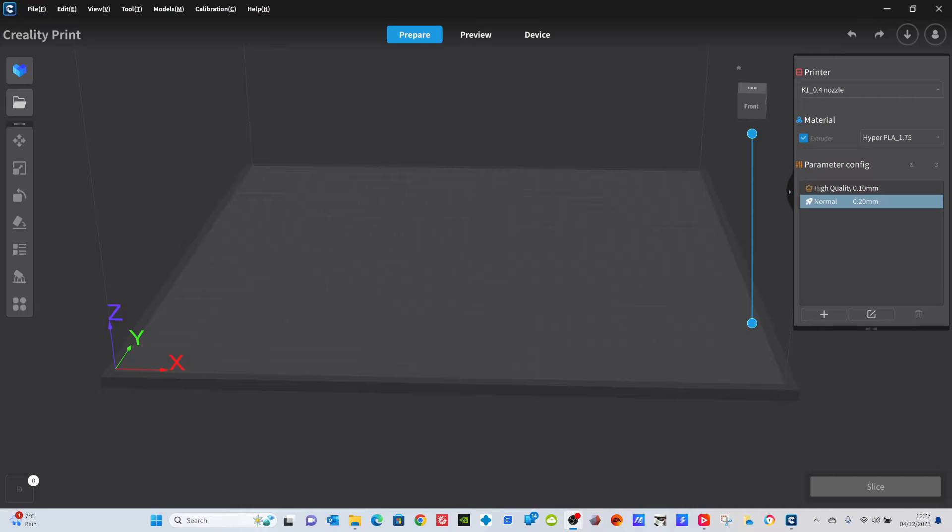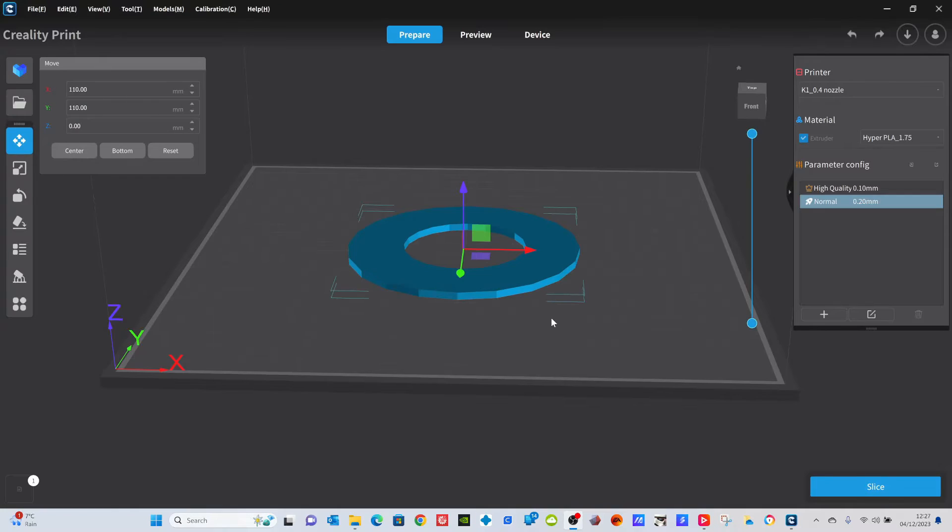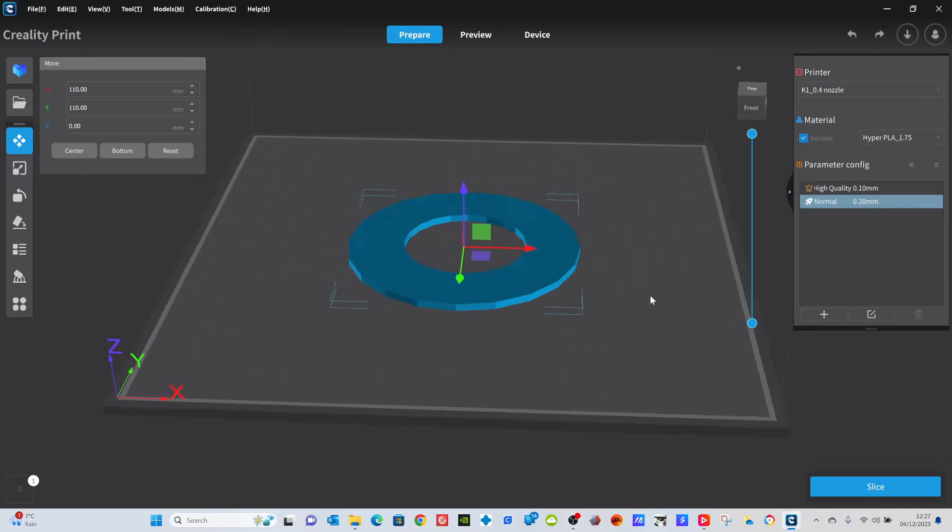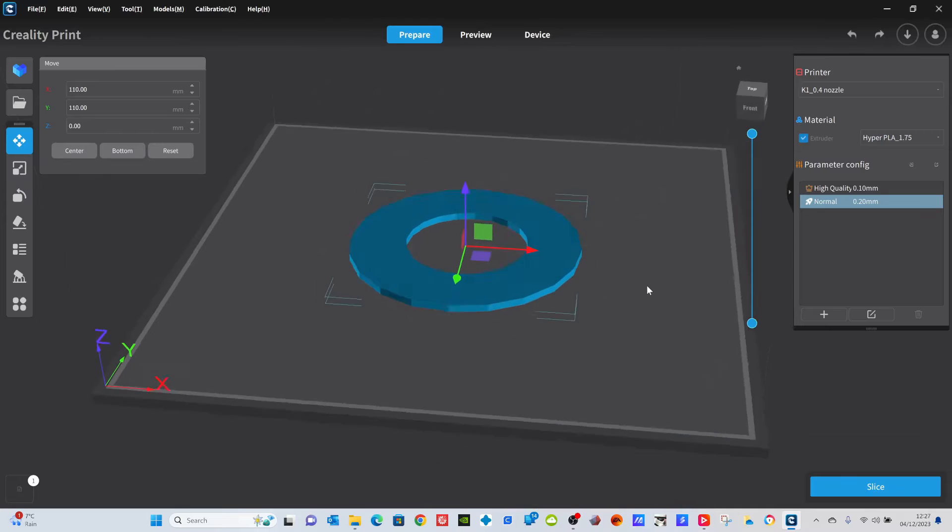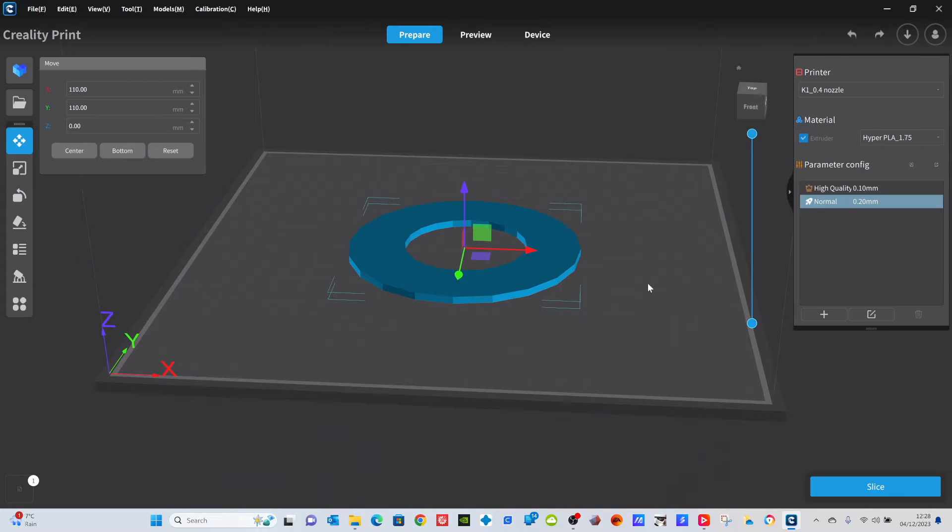So let's take a file. I'm going to be using this file here, which is a little ring that I've created just for one of the moons that I've made. Nothing too drastic and it won't take too long to slice.